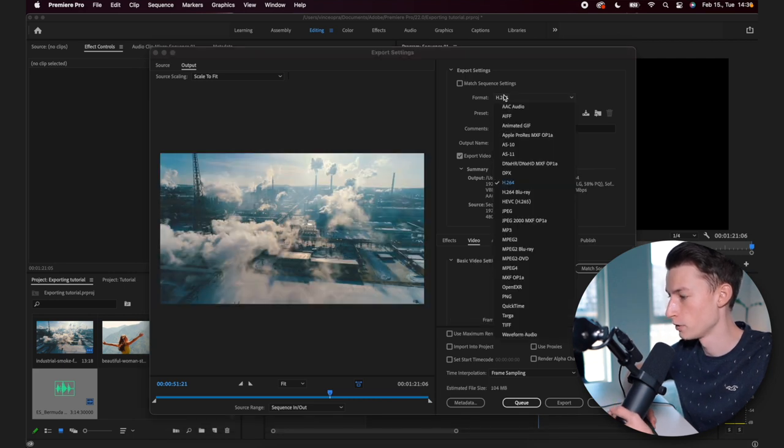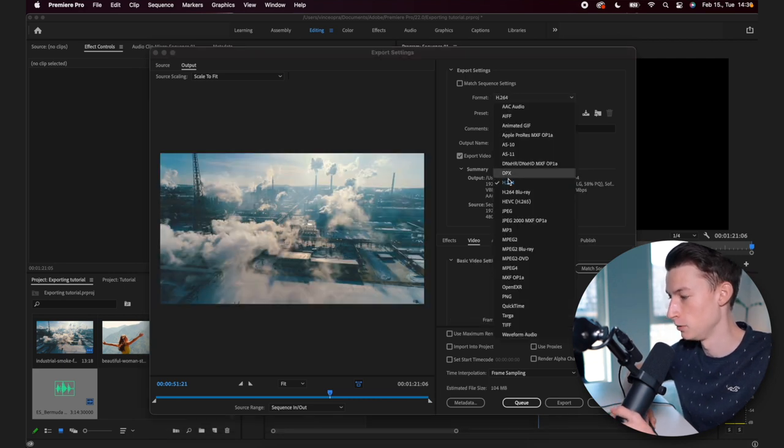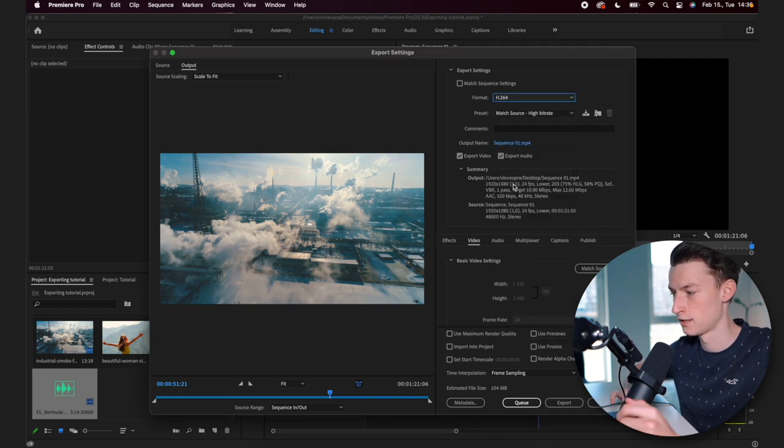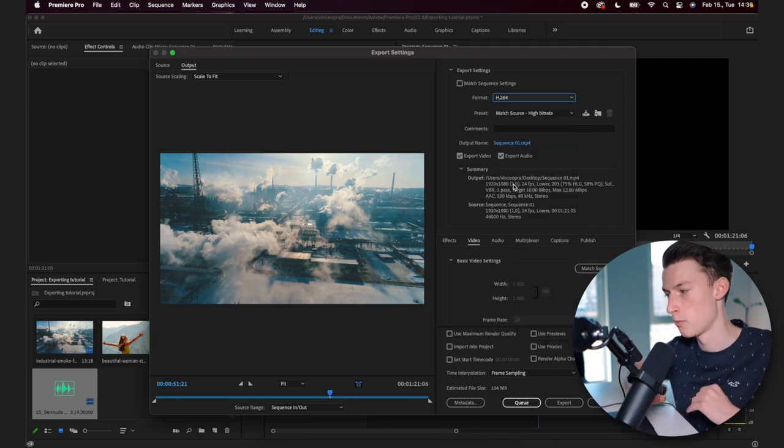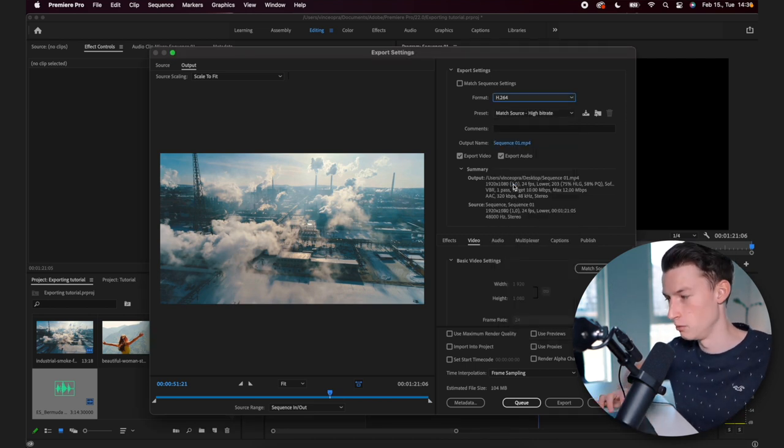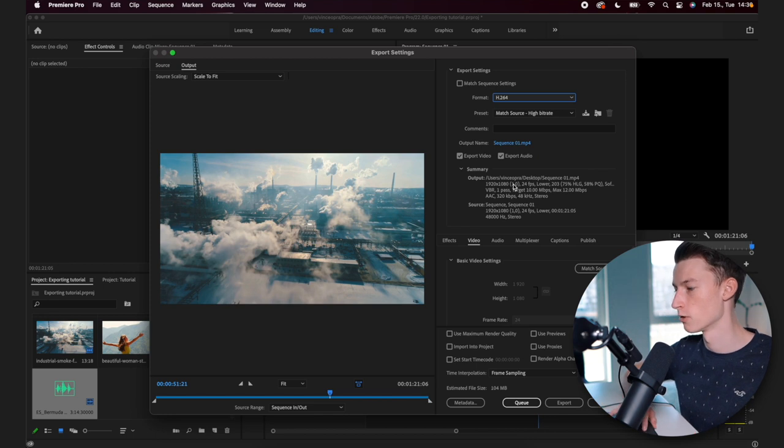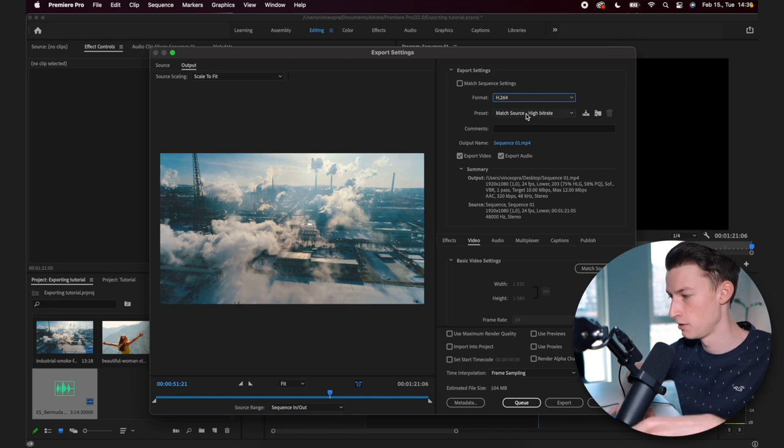So first of all, you want to set the format to H.264. This is like the most commonly used format for internet videos. So I recommend using that.